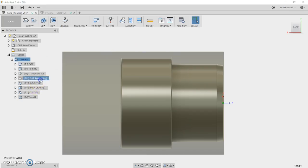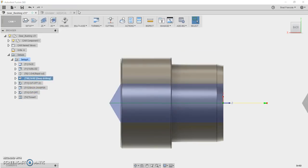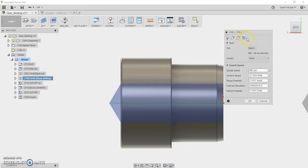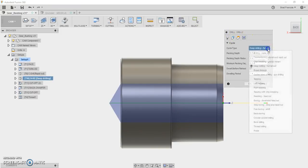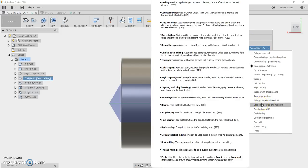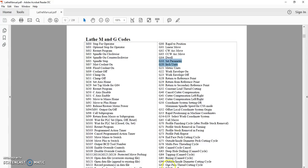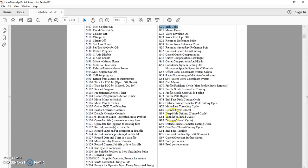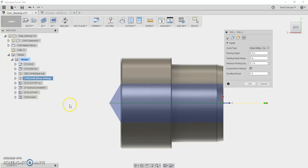Fusion 360 has a lot of different cycles for drilling. It has all these different things, way more than are supported in the Centroid software. So if you look at the manual, the Centroid just has the basic cycles. It has G83, G84. It doesn't have dozens and dozens of different canned cycles, which is fine.